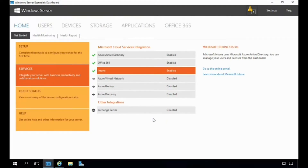That is very simple, but you'll notice that completing this step really hasn't done anything — the only thing changed in the dashboard is showing that Intune has been enabled. At this time there are no new plugins, features, or options exposed for managing users or mobile devices. It turns out the only option from the integration services area of the dashboard is to go to the online portal to manage Intune from there.